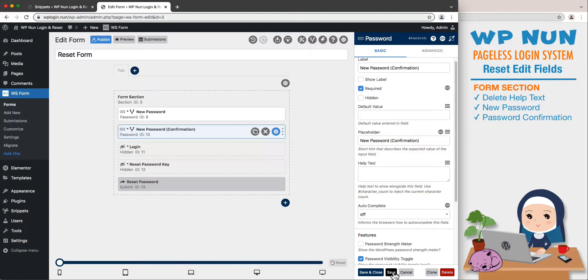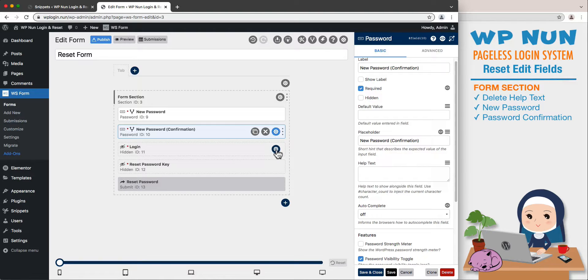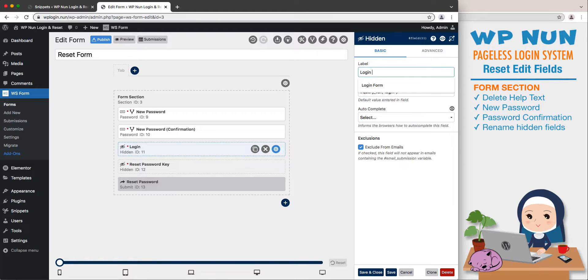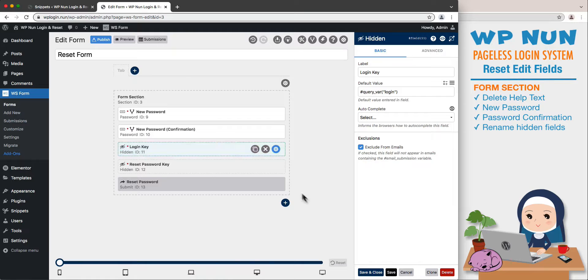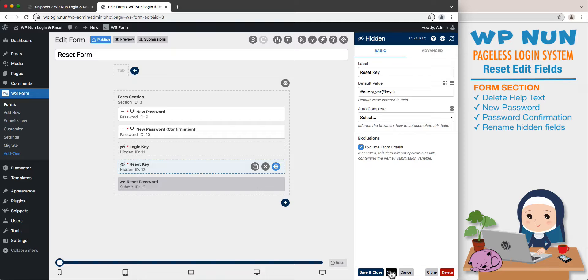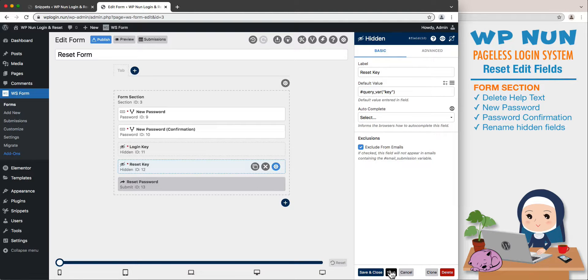We will edit the two hidden fields purely for our reference and the ease of using these fields later. Let's rename the login field as Login Key and save it. Rename the reset password key field as Reset Key and save it. In this instance, we don't need to worry about setting the autocomplete sections to off since the data in these hidden fields is passed not via the front end input but the URL link.